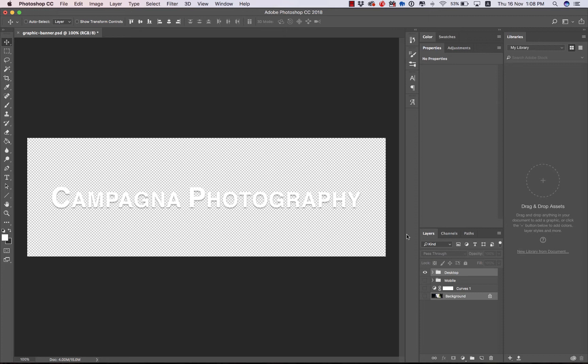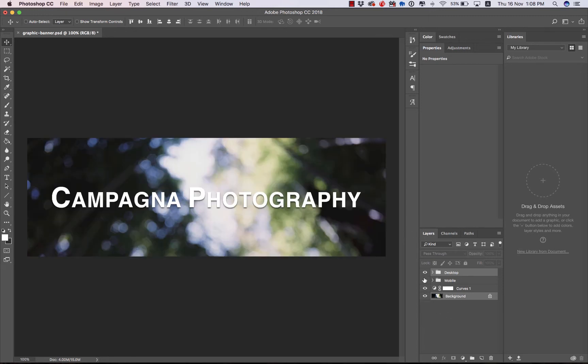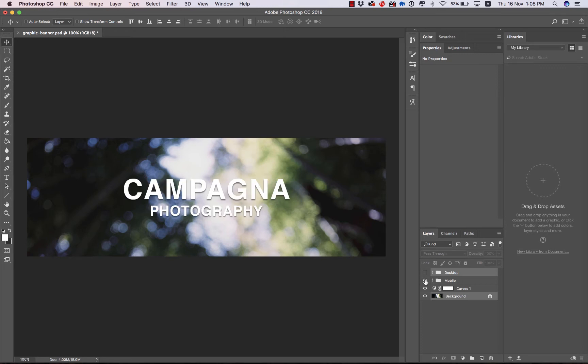So that's for the desktop view. I have also created a separate title graphic for the mobile view where I've stacked the two words on top of each other to better accommodate narrower screens.